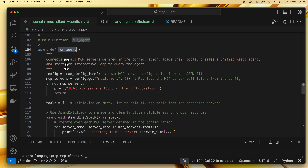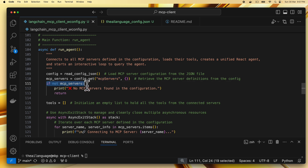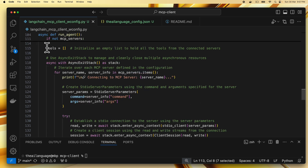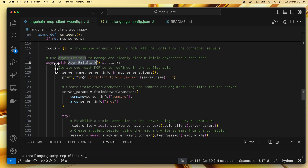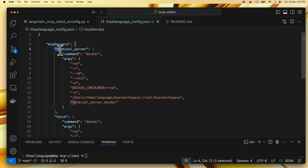We load the Google API key, then we have the run_agent function, which connects to all MCP servers defined in the configuration, loads their tools, and creates a unified React agent from LangGraph, then starts an interactive loop. Unlike the previous client with just one server, we first read the config, get the MCP server definitions, and if there are none, print an error and exit. We initialize an empty list to hold all tools from connected servers, and use an async exit stack to manage multiple async resources.